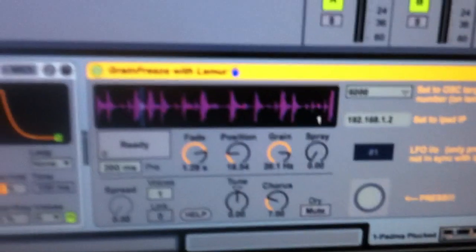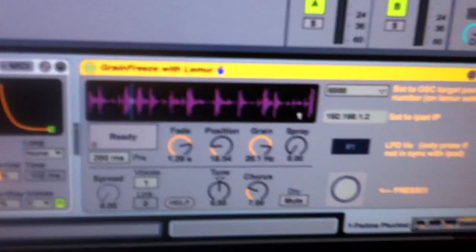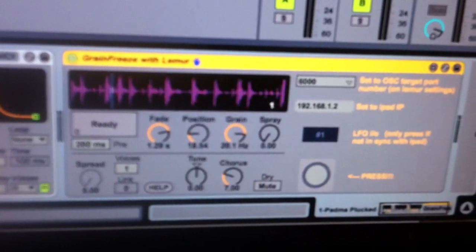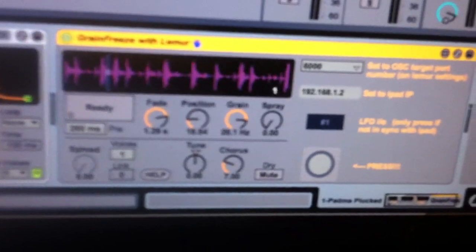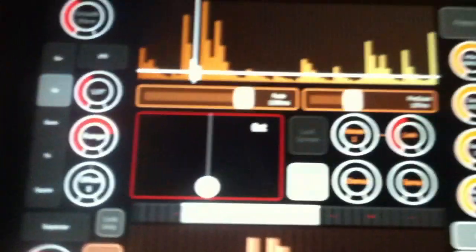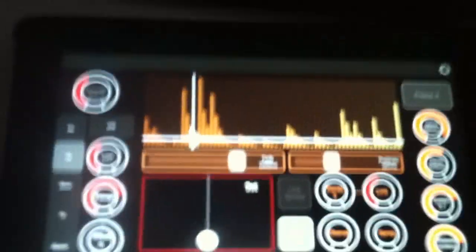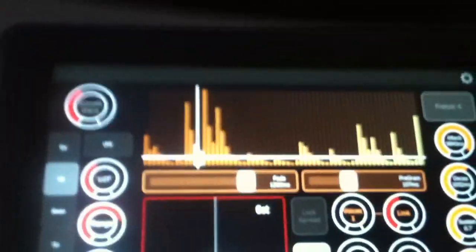Hey y'all, this is my new Lemur layout. I'm using Robert Hank's Grain Freeze and I added a really cool visual function to it, also LFO and step sequencer, and kind of makes this a whole new thing.